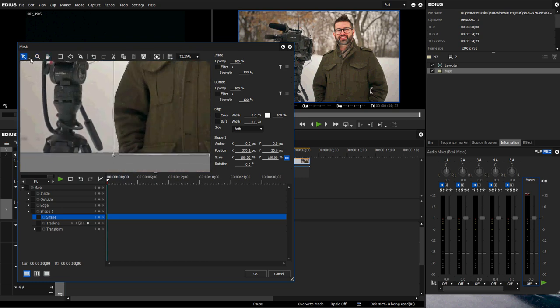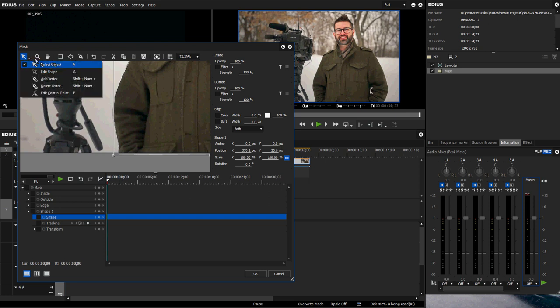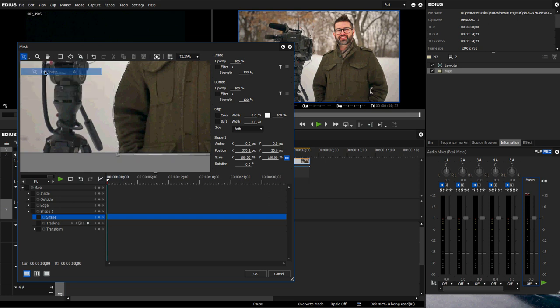You can go back and change after the fact. If you go to the select object or hit V, and then you go to this little tiny arrow down and go to edit shape or you can hit A, you can see all my points come back and I can move them wherever I need to.